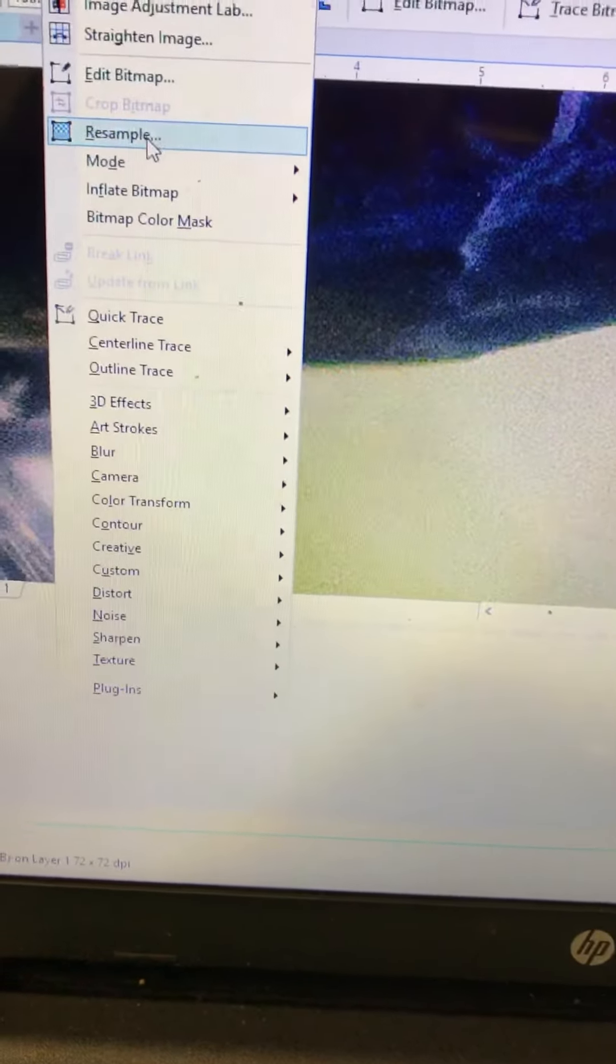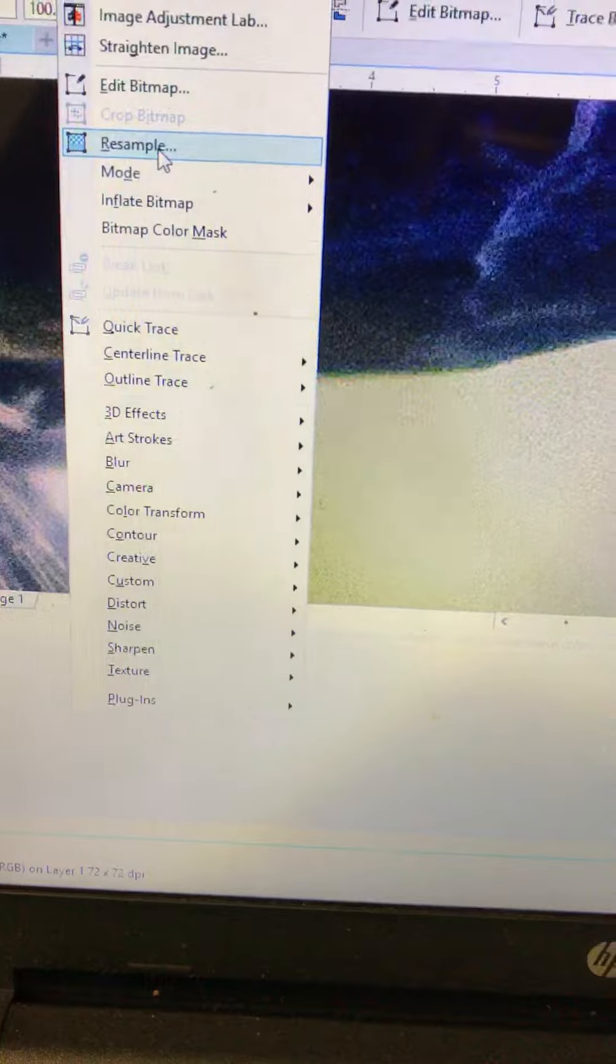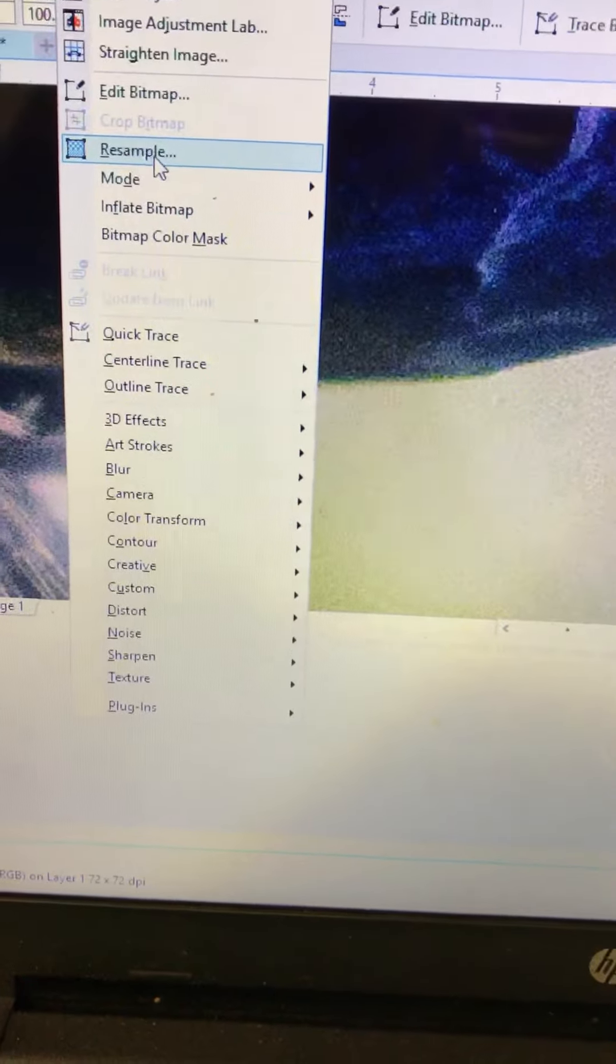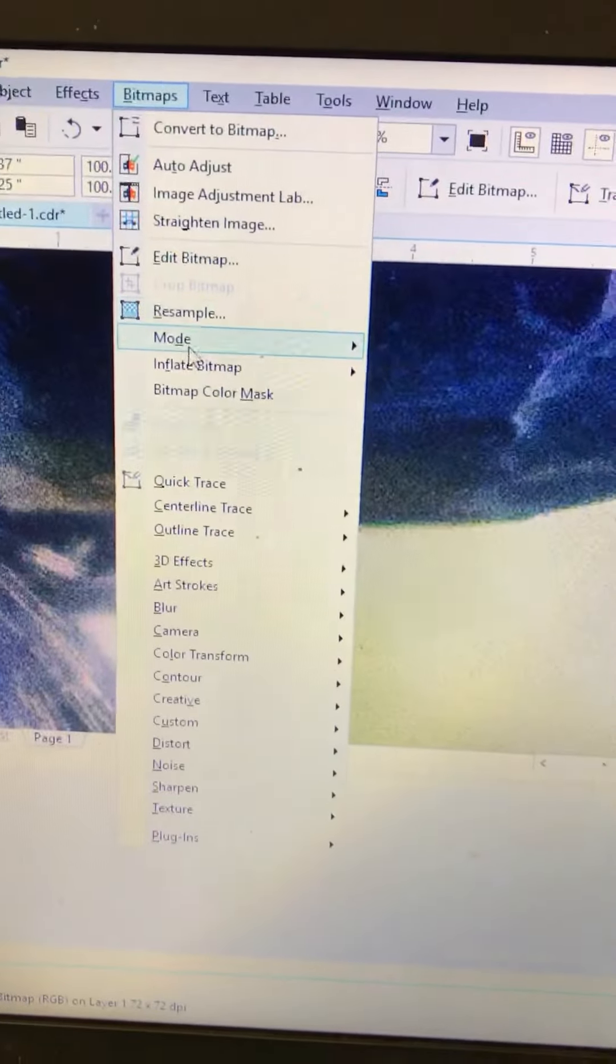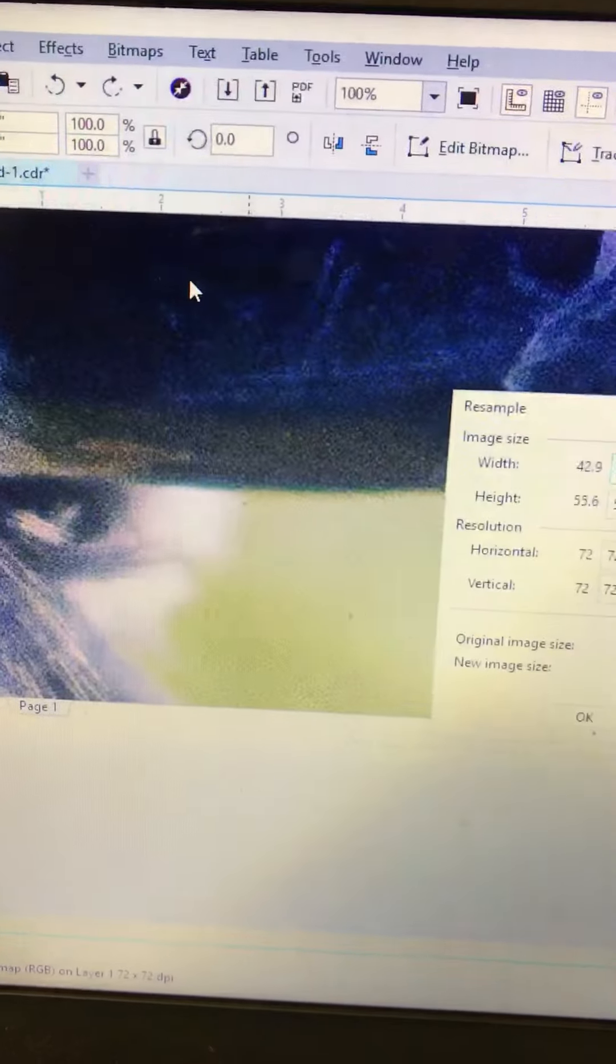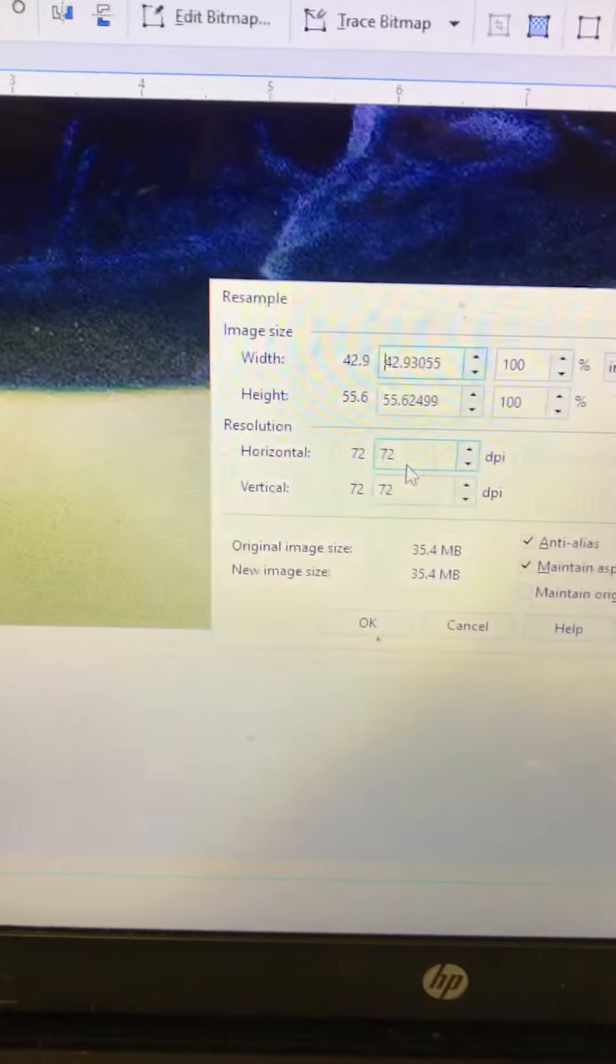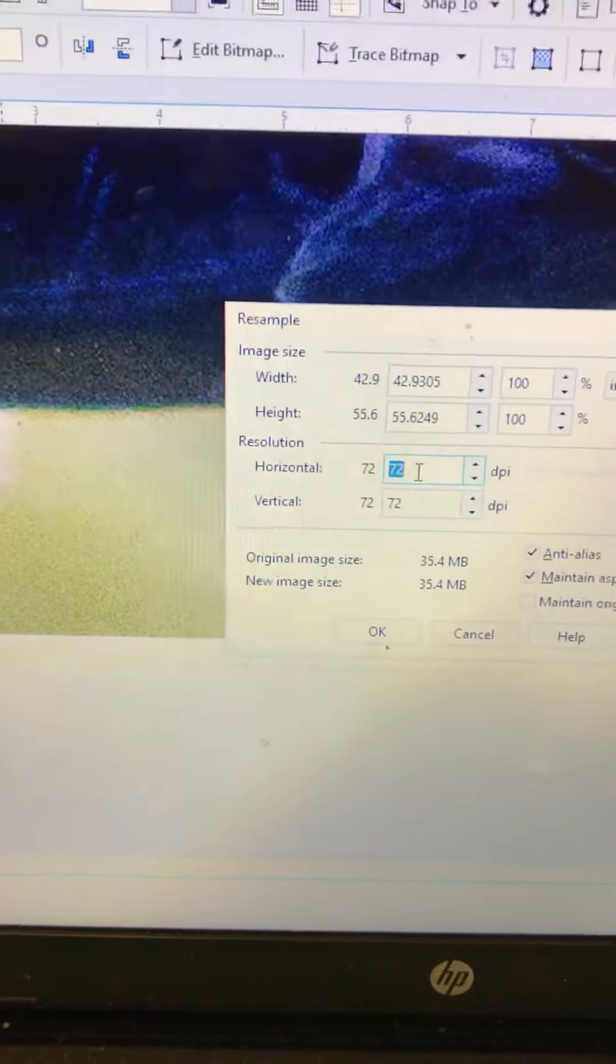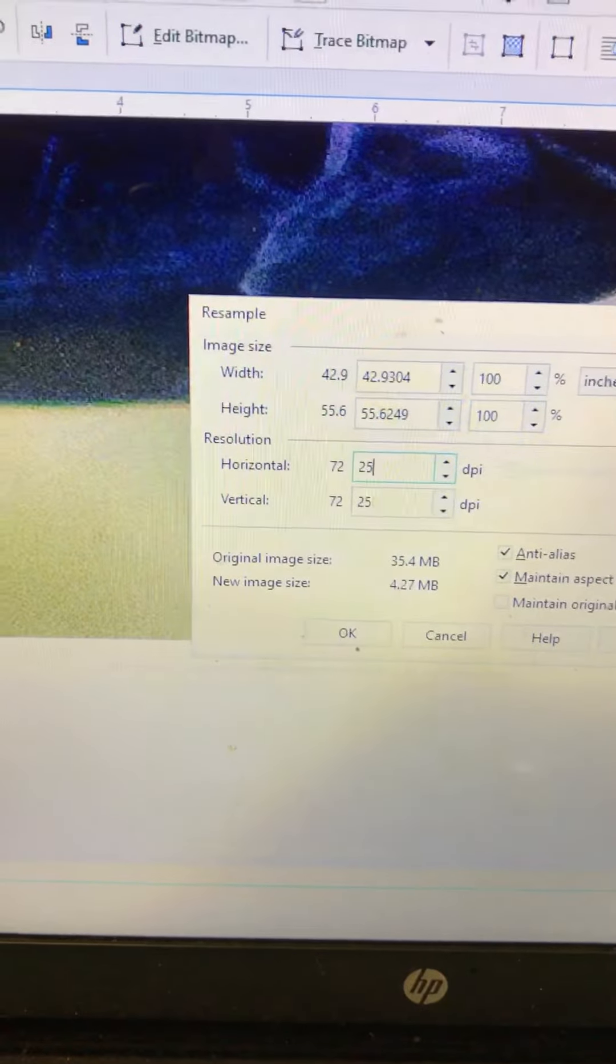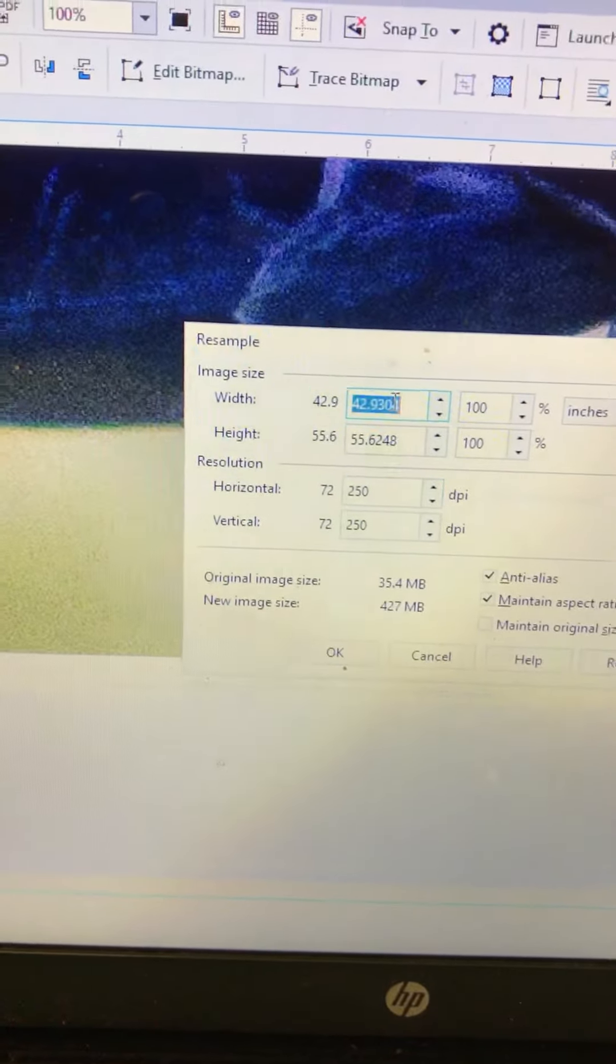The first thing you want to do is drag your photo into Corel and go up here to bitmaps, resample. Set your DPI. I'm going to do 250 here.